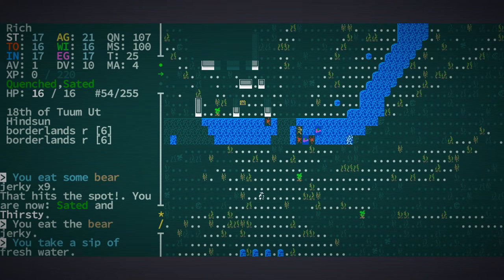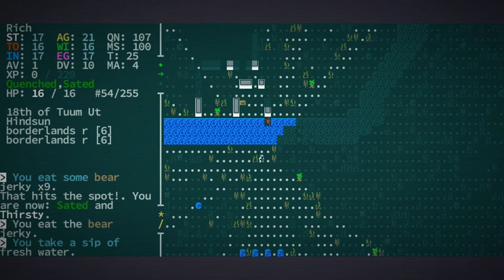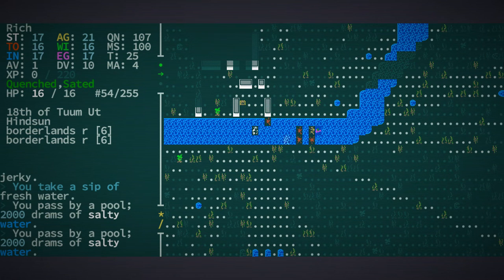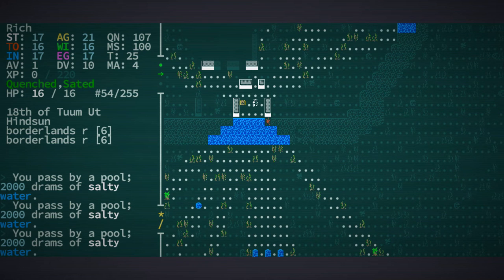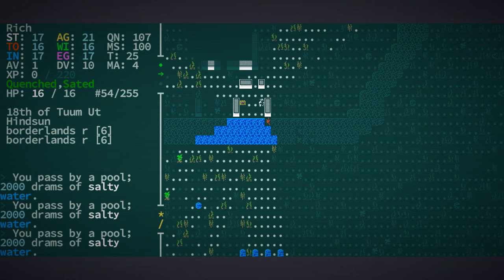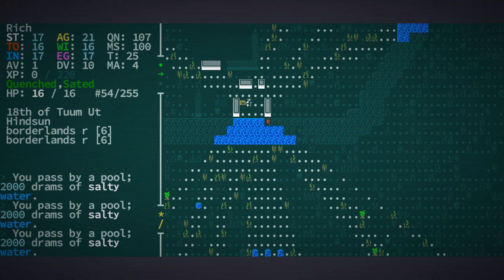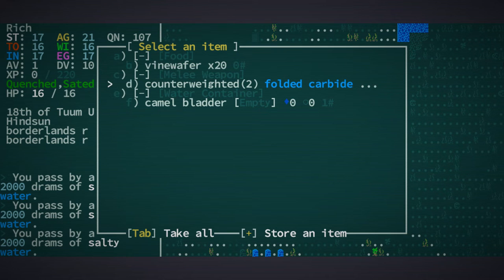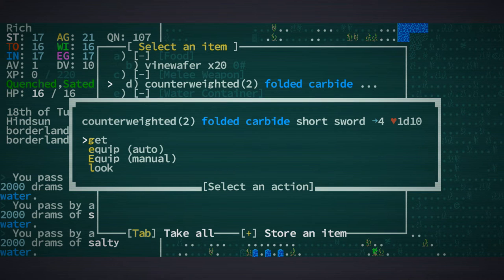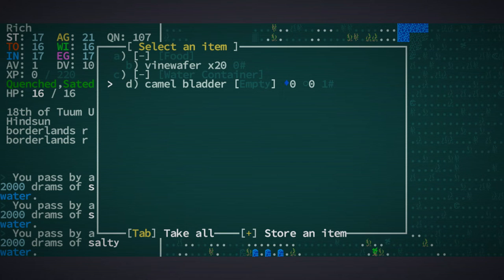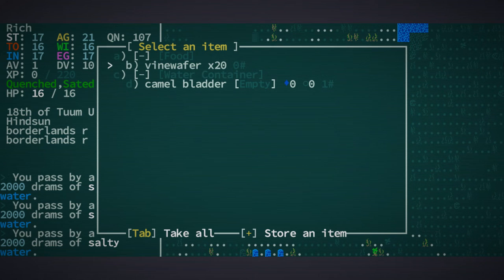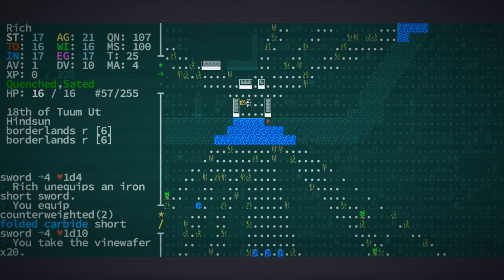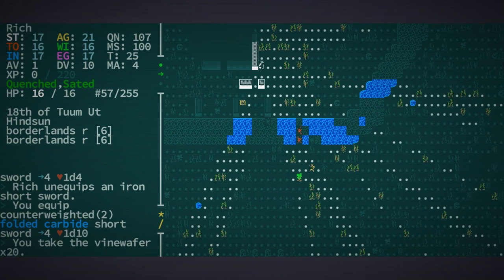Not used to the mouse. Let's just move up here. Salty water, is that his chest? He's busy fighting. Do I dare? Let's open it. Counterweighted, folded carbide short swords, oh awesome. Camel bladder, vine wafers, we'll get the vine wafers. Wow, that was a nice little surprise there.